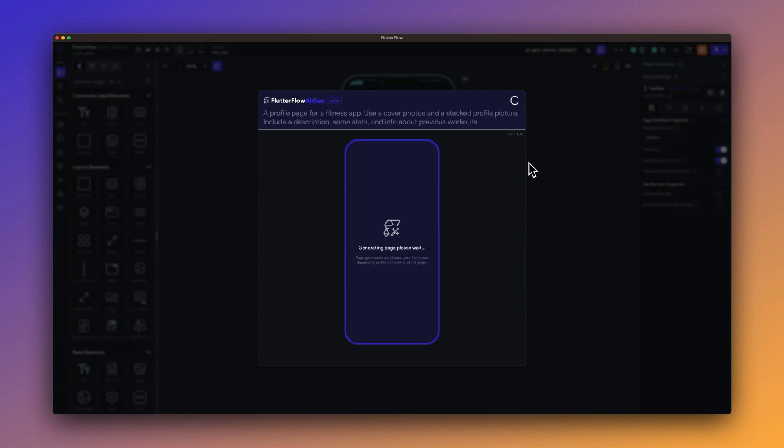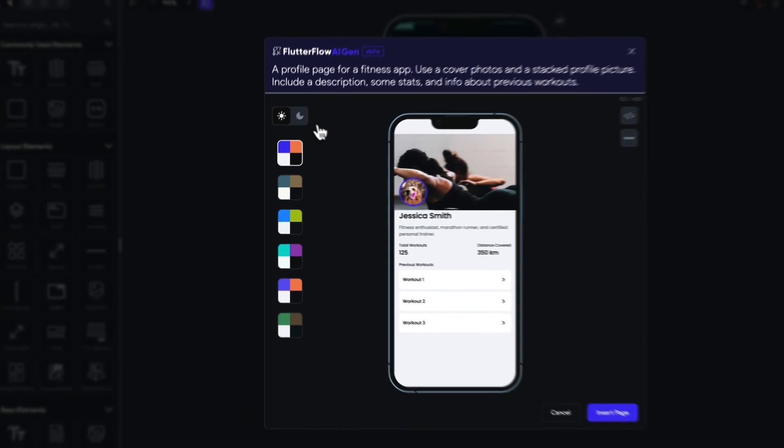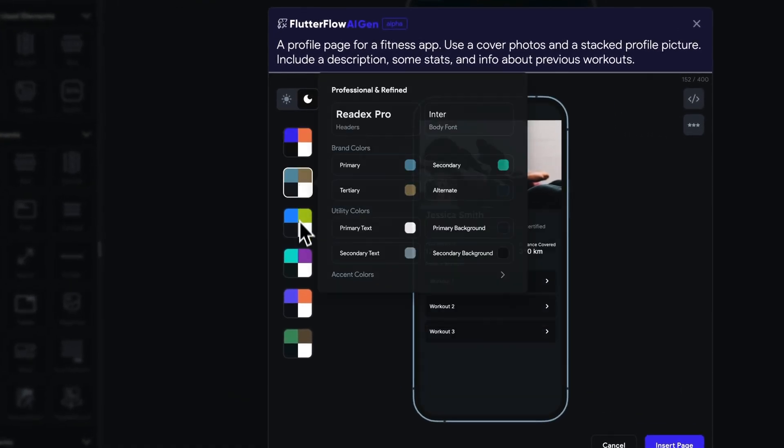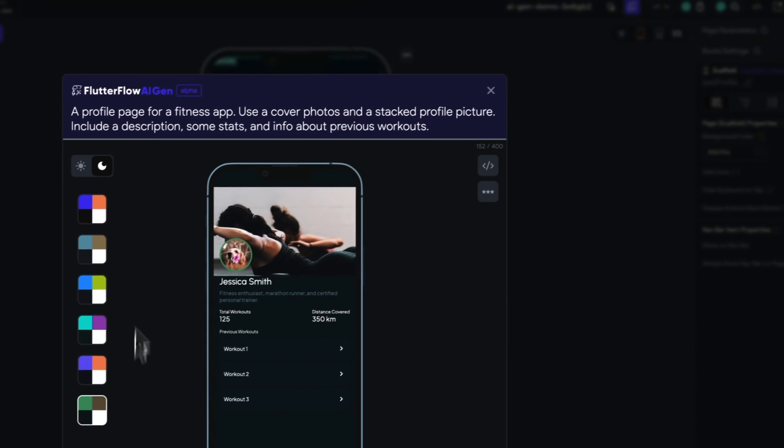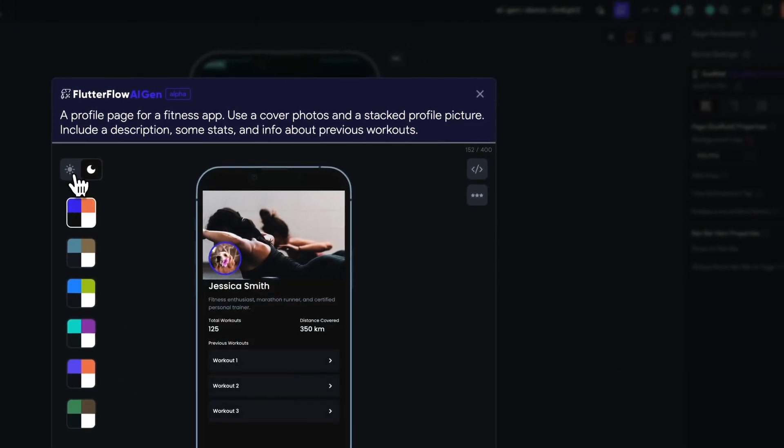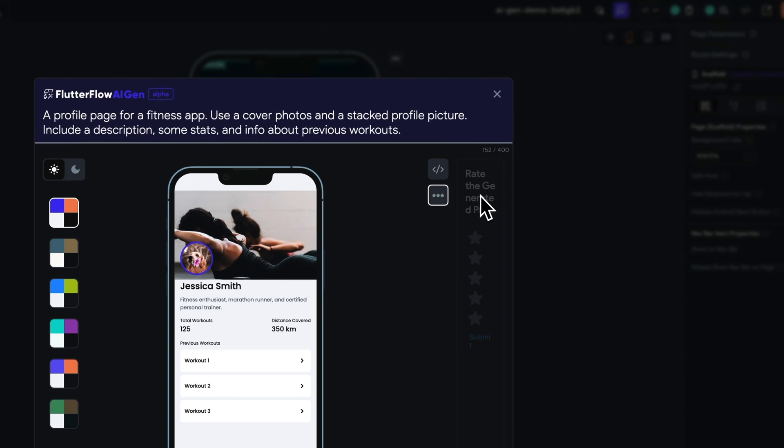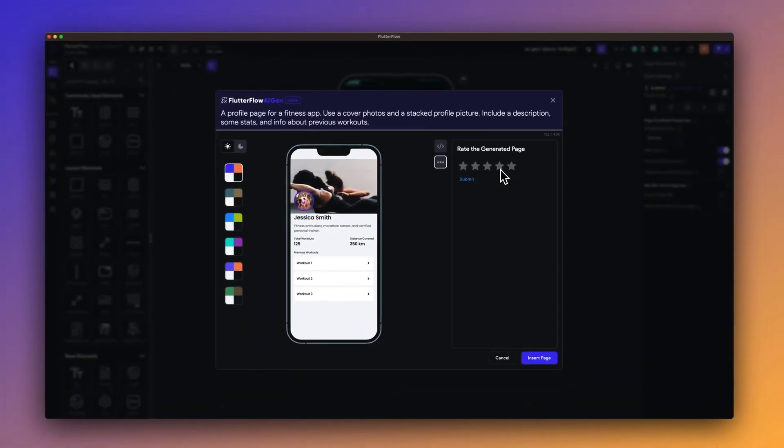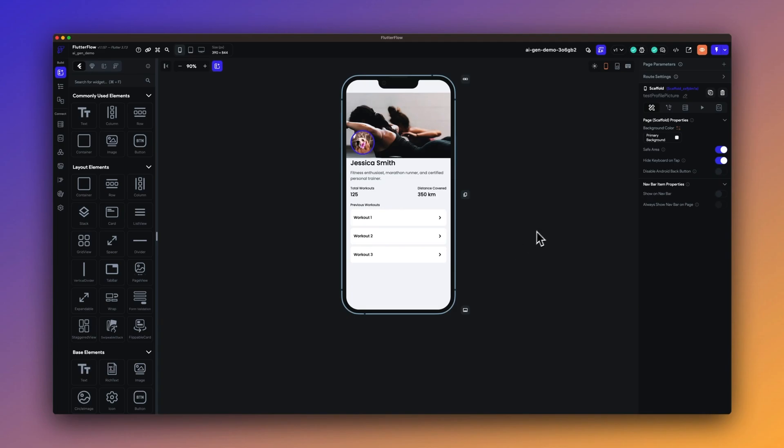You can keep making adjustments to the text prompt until you get an app generation that you'd like to start with. Then you can scroll through a list of themes and different colors, select between light and dark mode, and then you can go ahead and give the generation a rating to improve our technology, as well as download the code. We're hoping to release new updates and features on AI Gen soon, so keep an eye out.